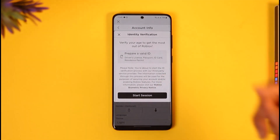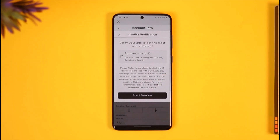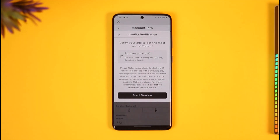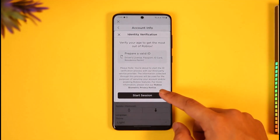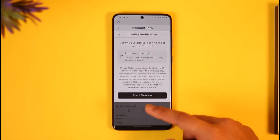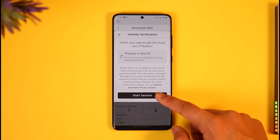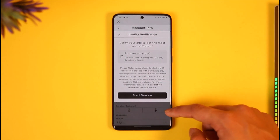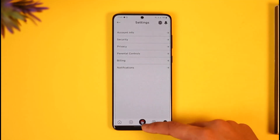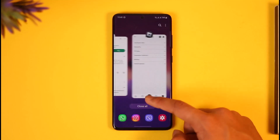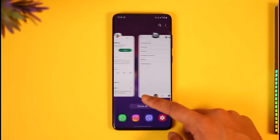Now tap the Verify My Age button. Roblox will ask you to upload a document, so you need to prepare a valid ID — which could be a driver's license, passport, ID card, or residence permit — that validates your date of birth. Tap the Start Session button, agree to the terms and conditions, and upload the document.